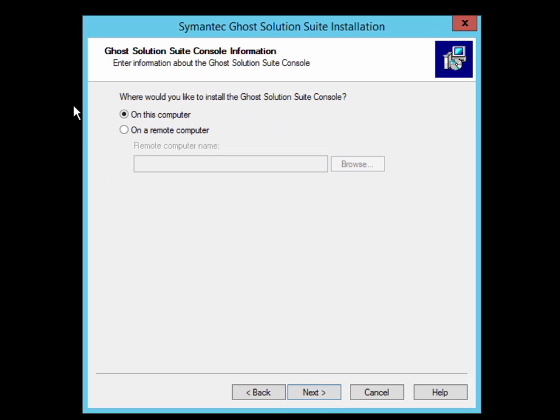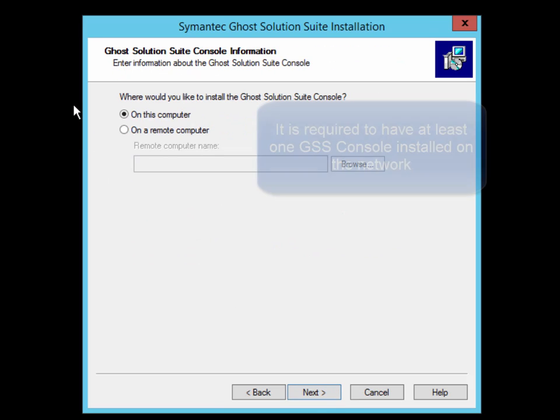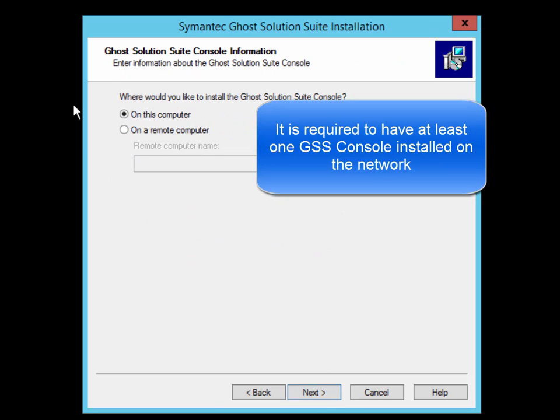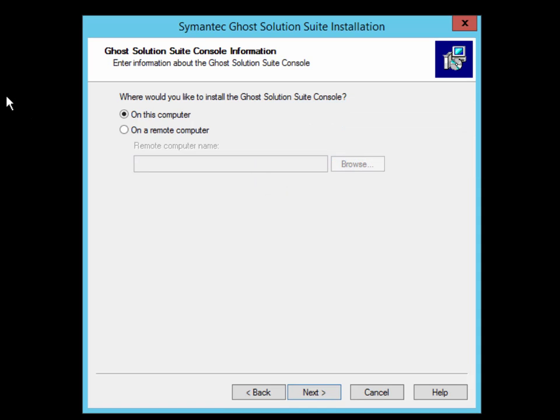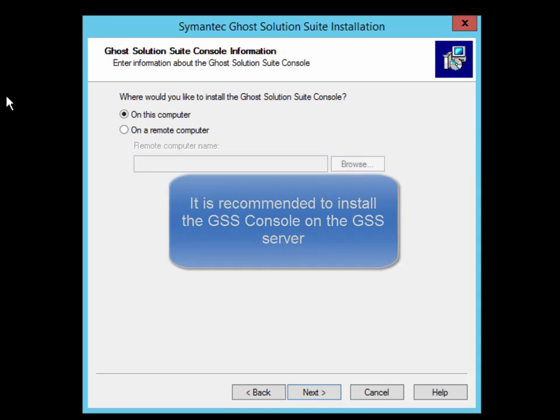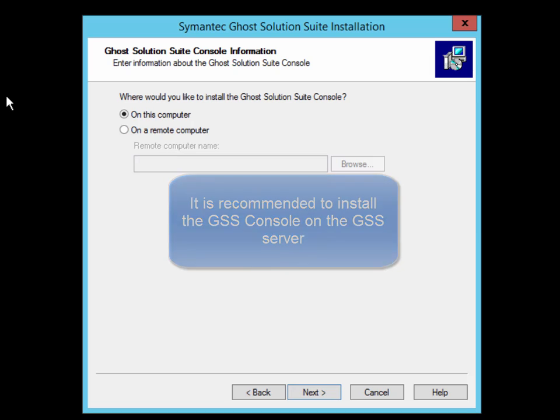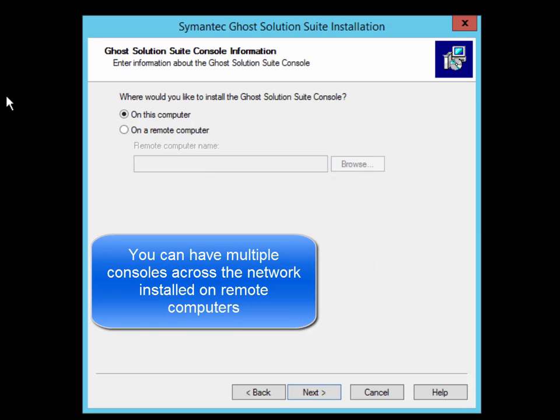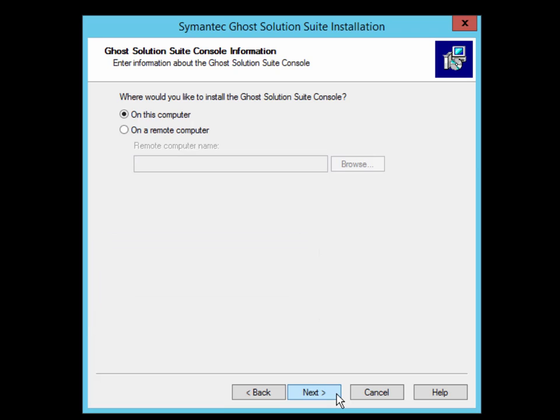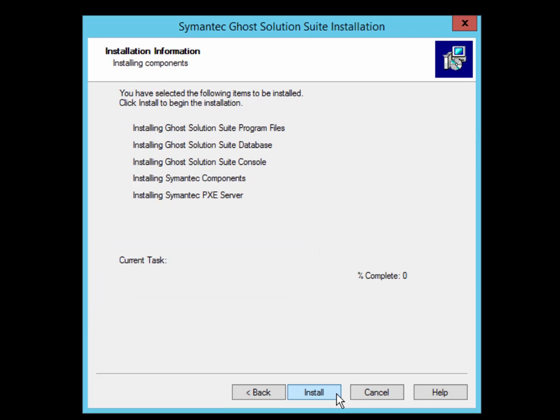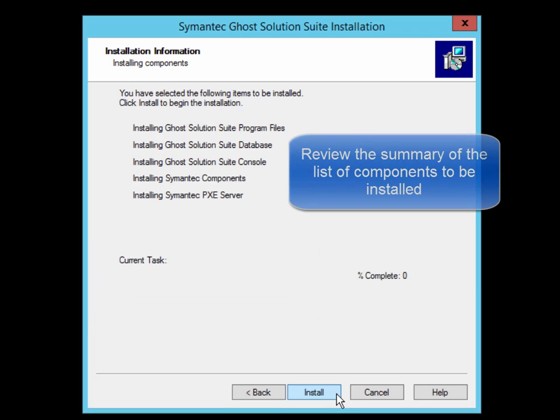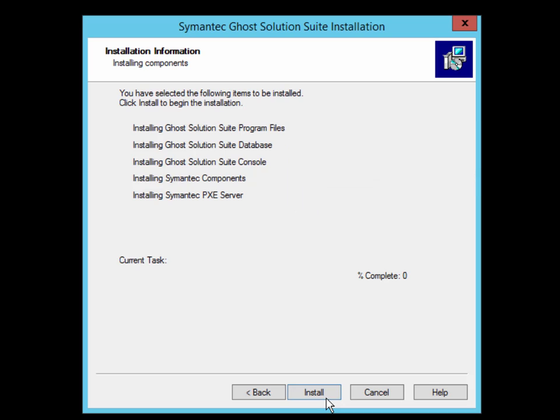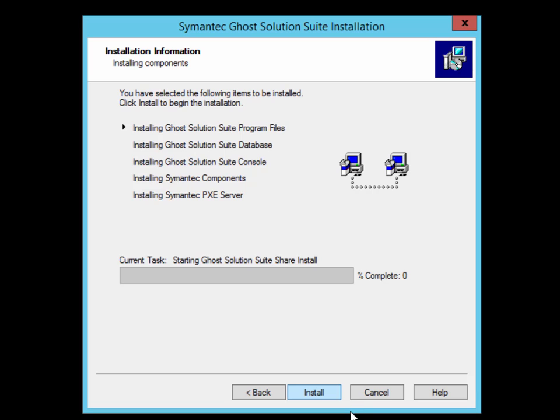The last installation item you need to configure is where you want to install the Ghost Solution Suite console. It is recommended that you always install the console on the same server as the Ghost Solution Suite server and then any subsequent consoles onto remote computers. Next, you'll be presented with the list of components that will be installed. Click Install once you're ready to begin the installation.